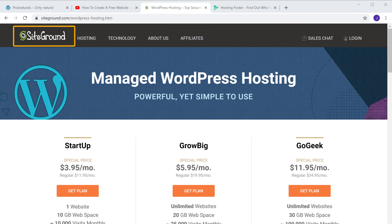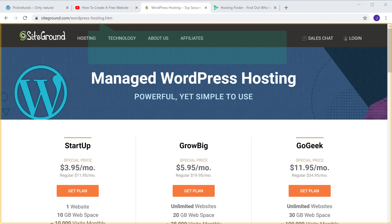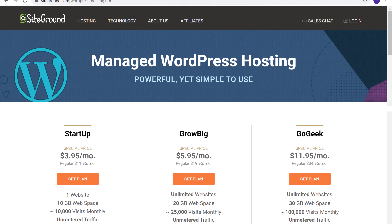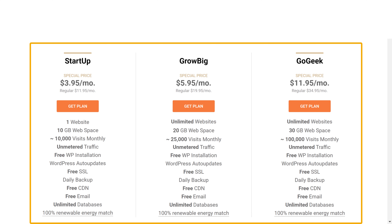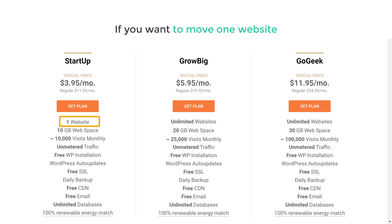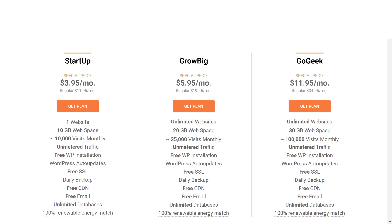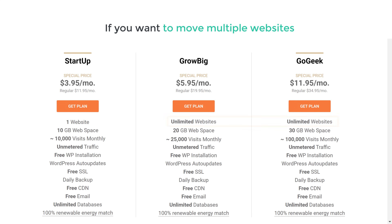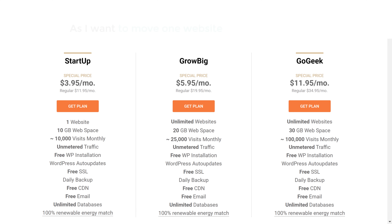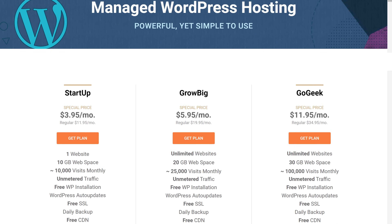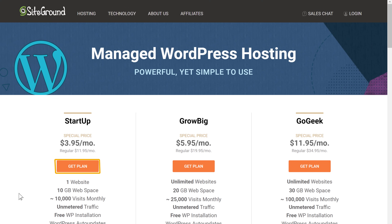It will take you to siteground.com. This is the website where we are going to get our new hosting. Here you can see that we have 3 different plans. If you want to move one website, you can choose this plan. If you want to move multiple websites, you can choose these plans. As I want to move one website to this new host, I am going to choose this plan. So let's click get plan.